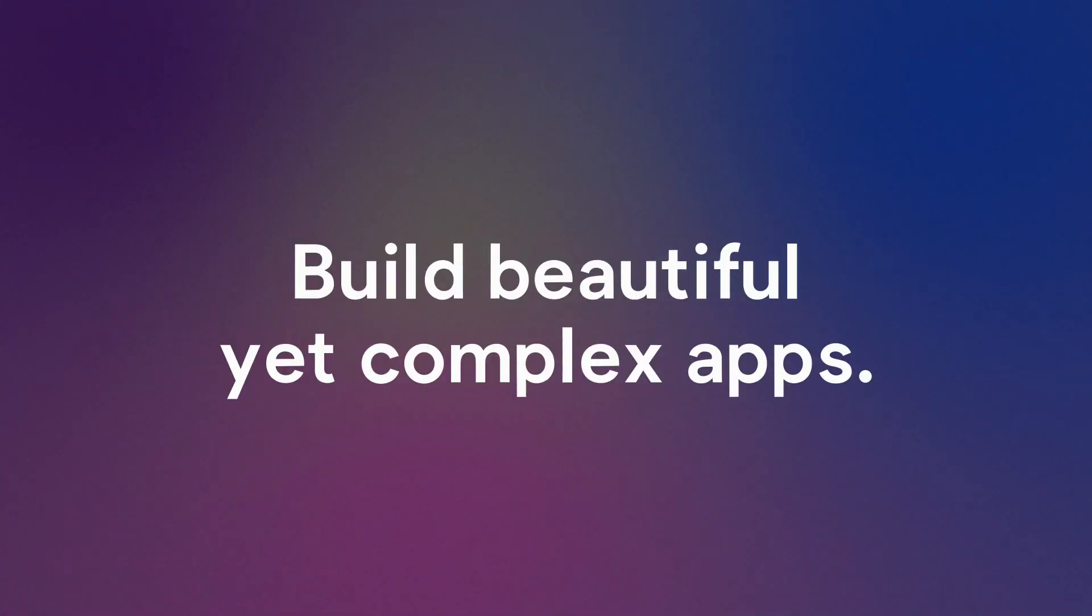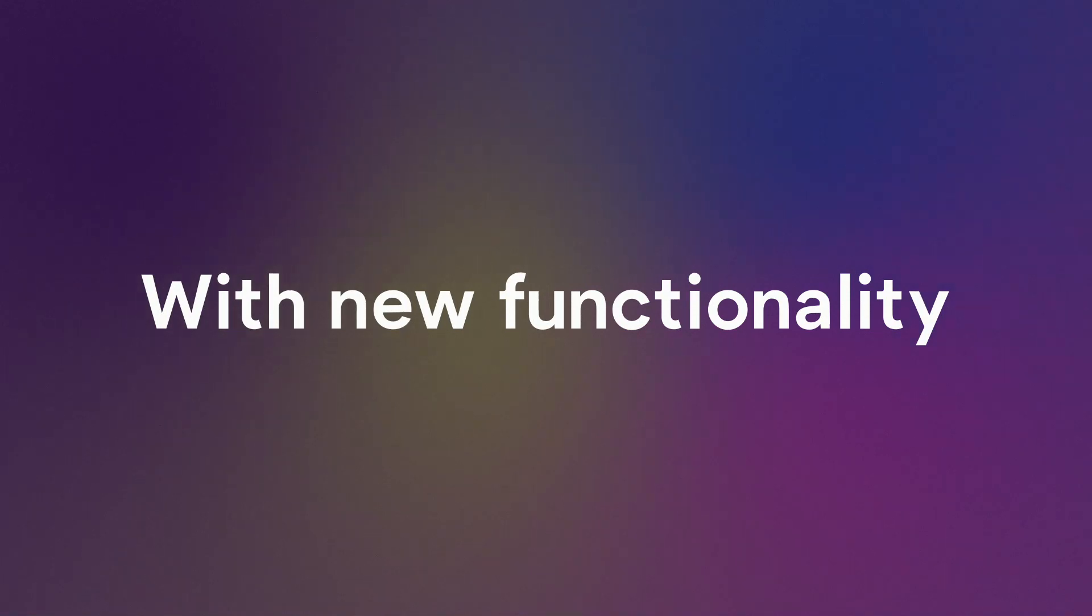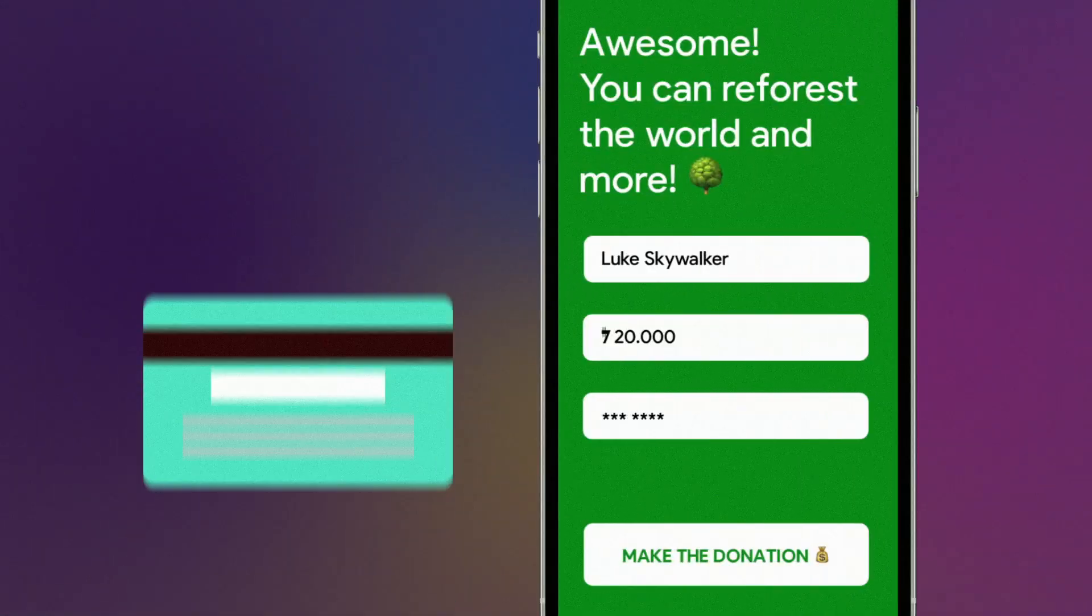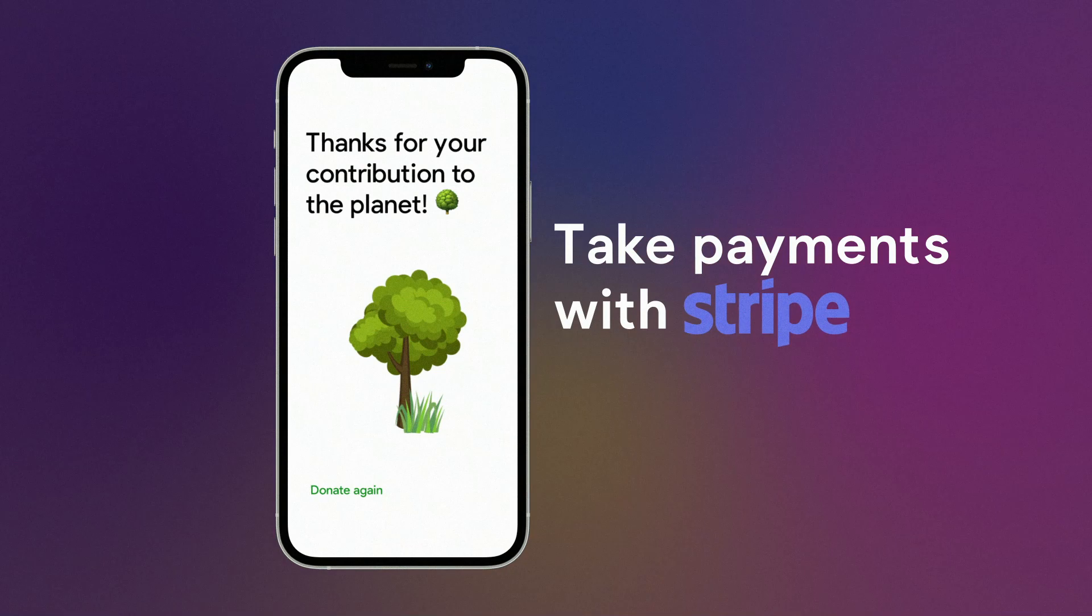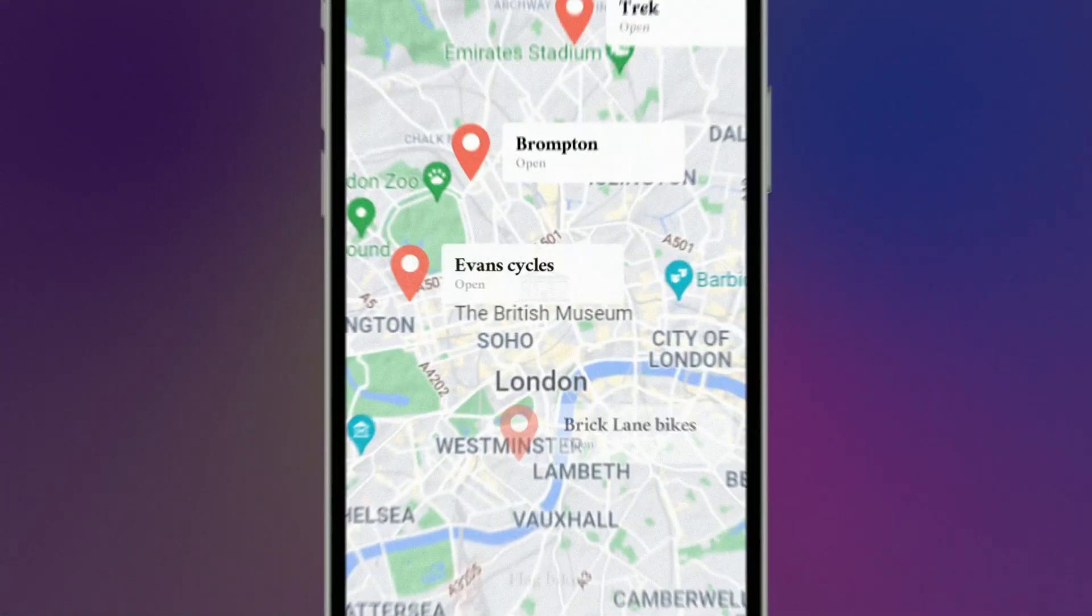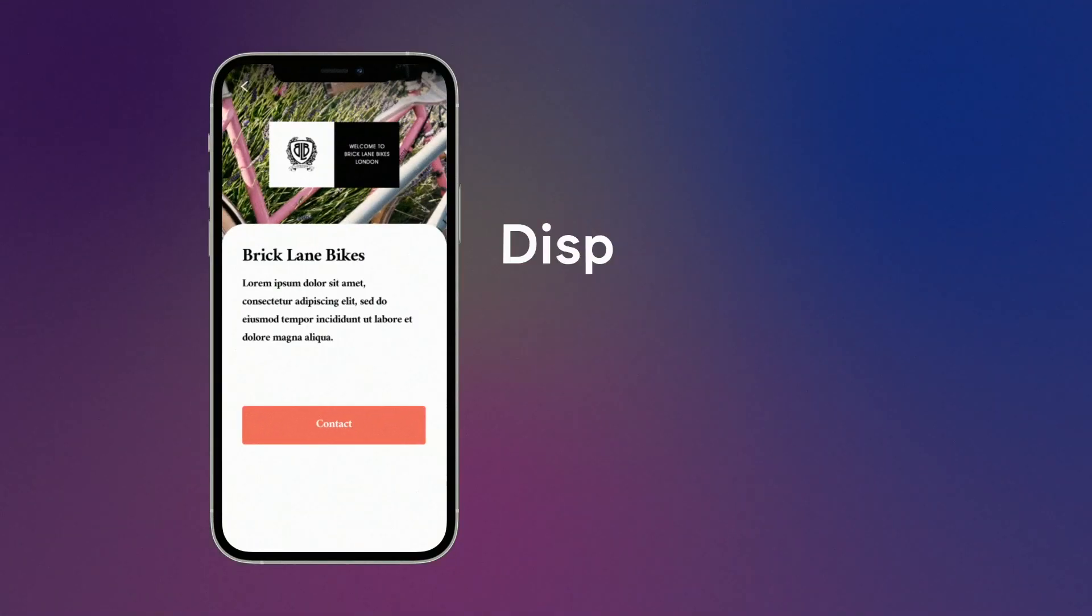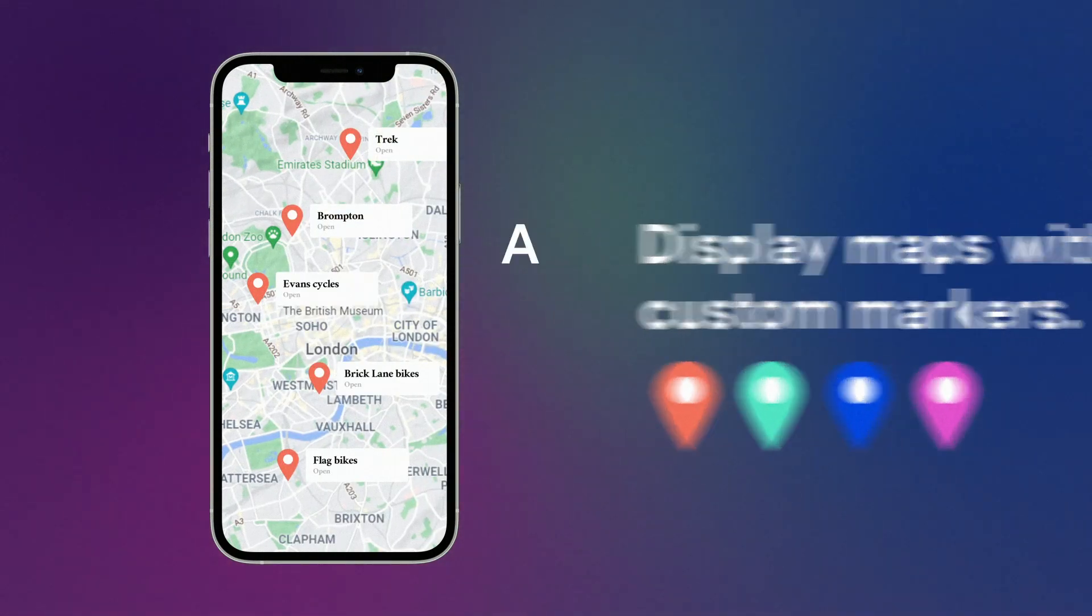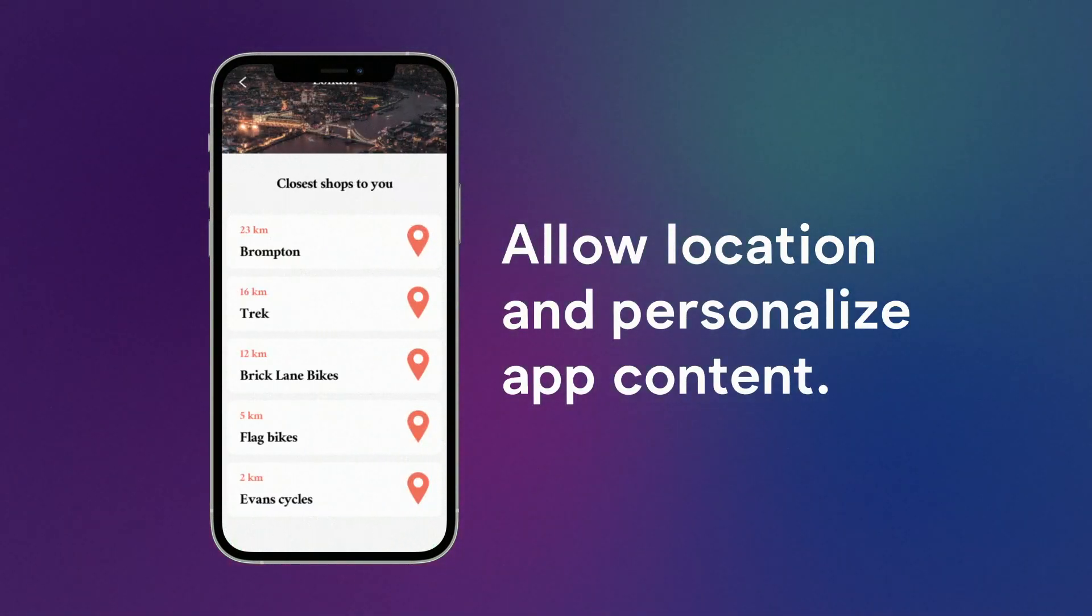Build beautiful yet complex apps with new functionality. You can now take payments with Stripe and even display maps with custom markers and allow location and personalized app content.